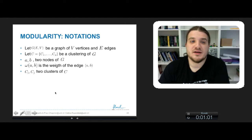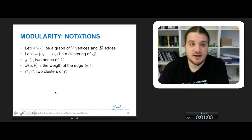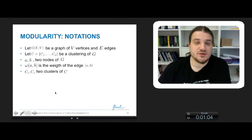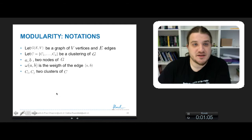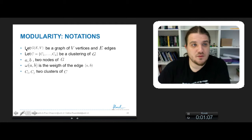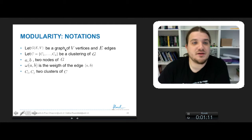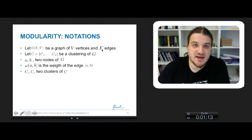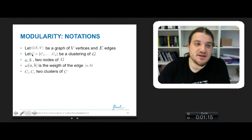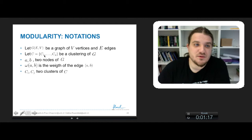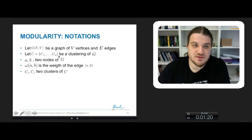So optimizing modularity is about maximizing intra-cluster connectivity and minimizing inter-cluster connectivity. Let's see how the modularity is calculated. We introduce a couple of notations. We have a graph G with V vertices and E edges. A clustering C is constituted of C1, C2, C3, etc., until Cp clusters.